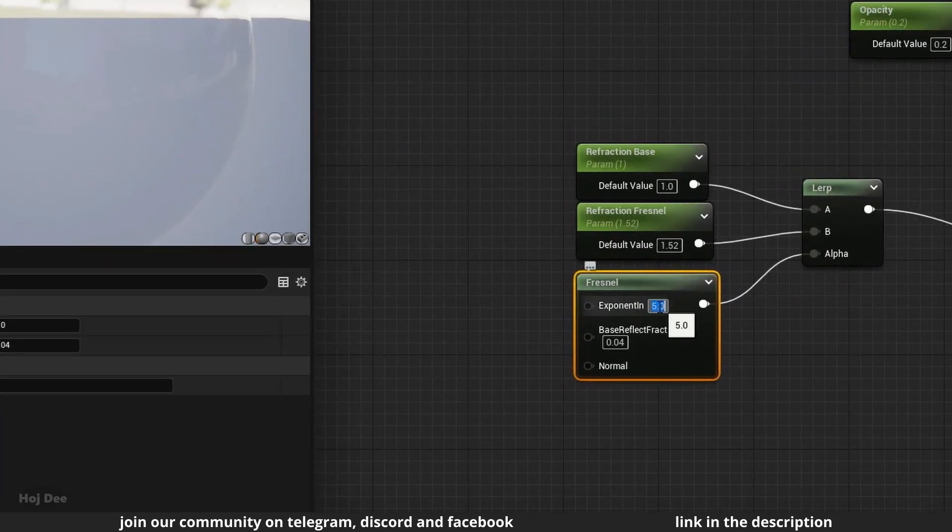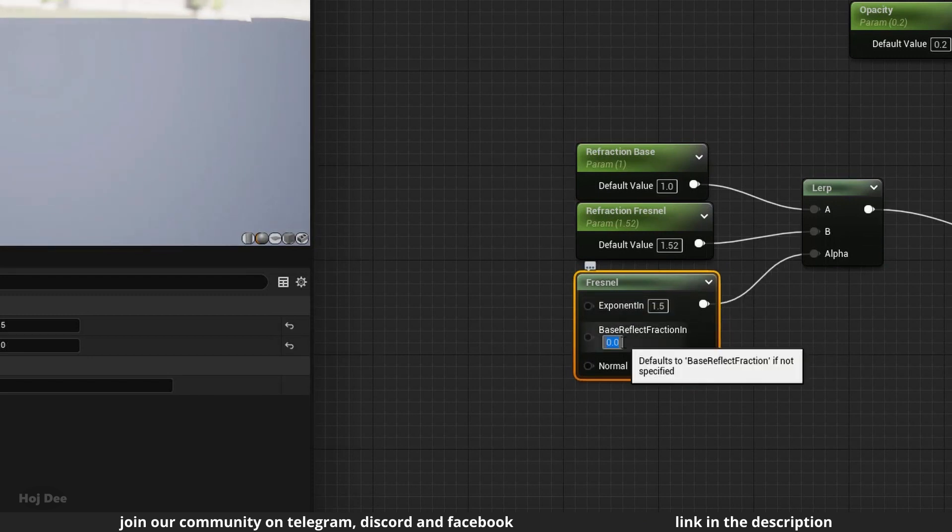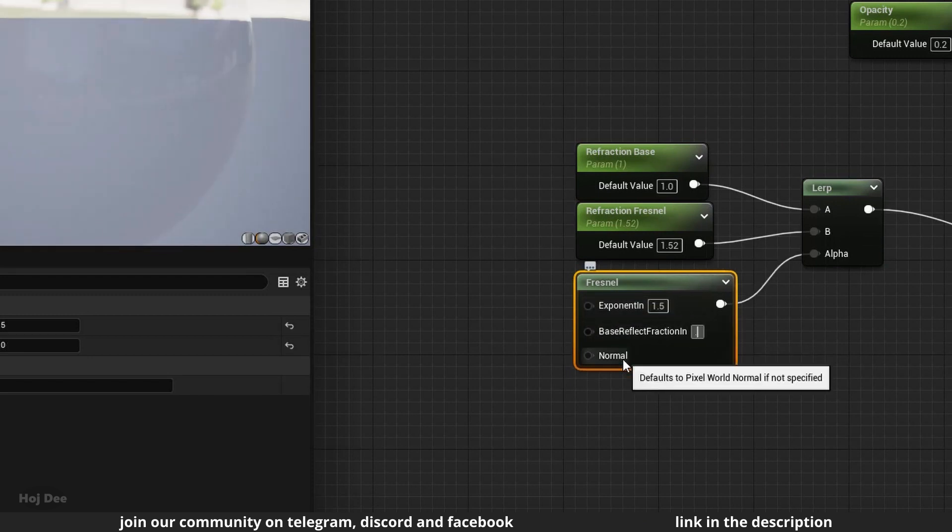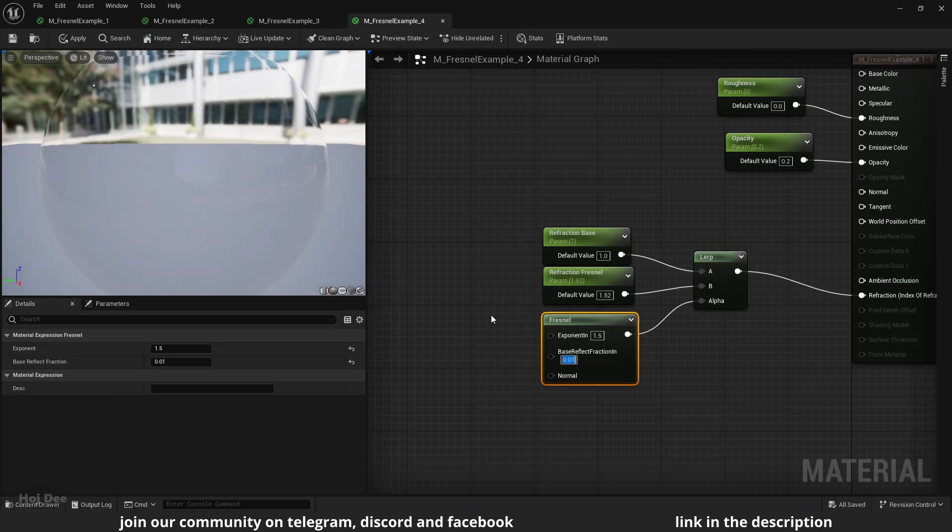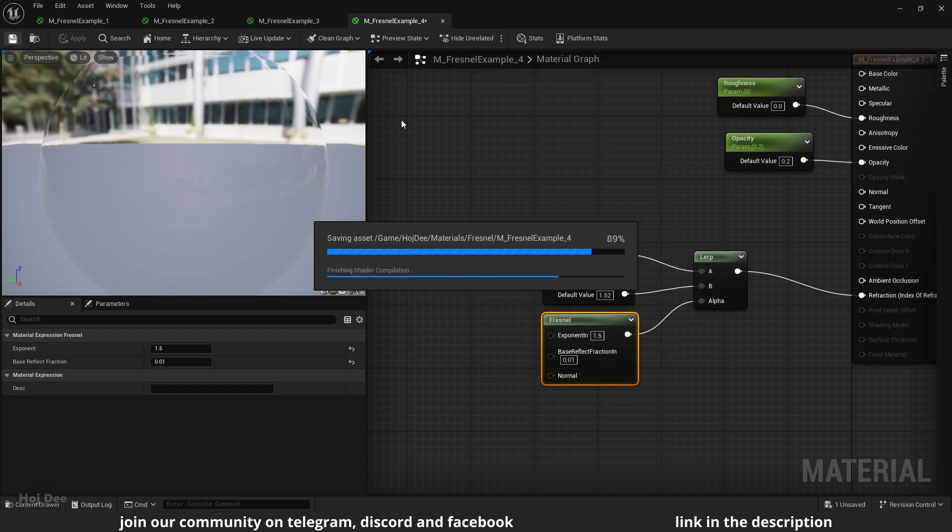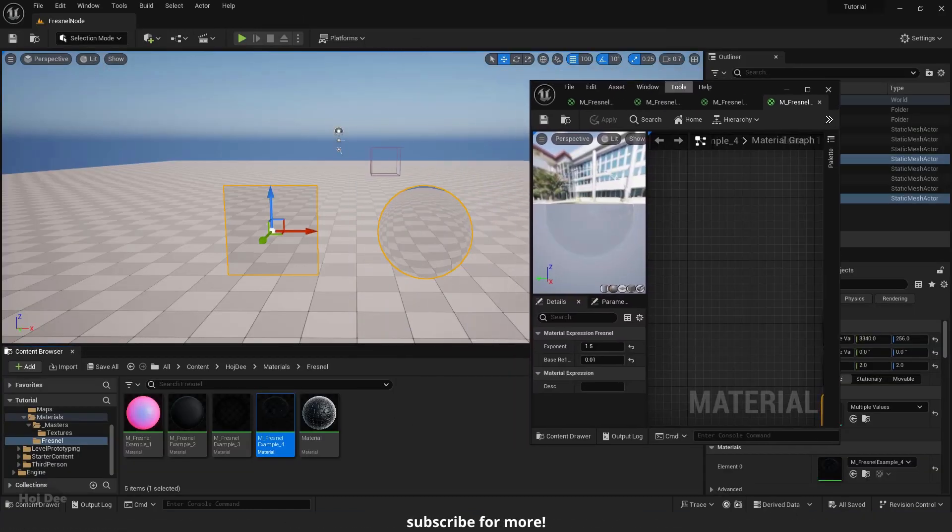I'll change this to 1.5 and this one to something like 0.01. Apply and save. And let's see the result.